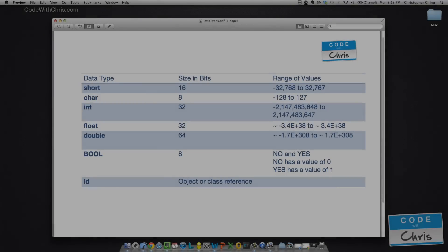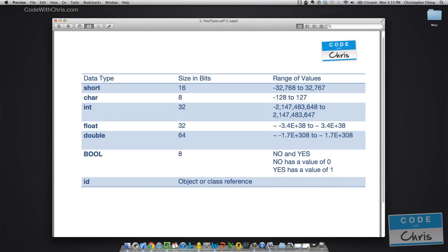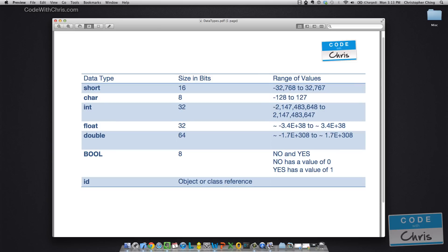Here are some of the common data types that you'll be using. Short and Int are to store integers, depends what size you need. Chars store a single character and for strings, we have a class called NSString which we'll introduce in a later episode. Float and Double are for your floating point decimal numbers. Again, depends on what size you need.